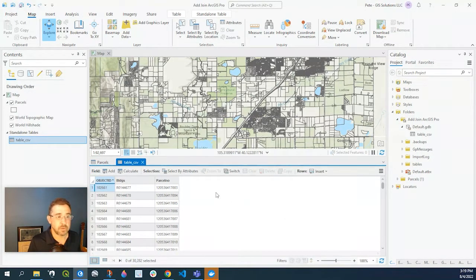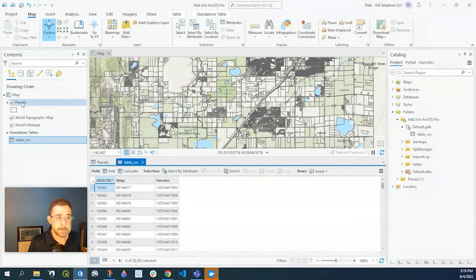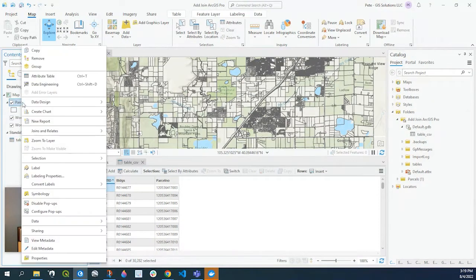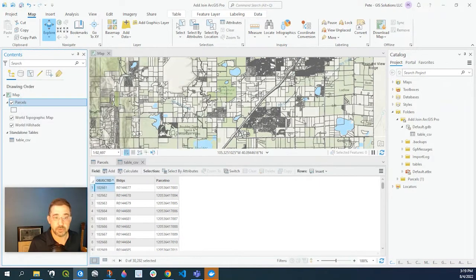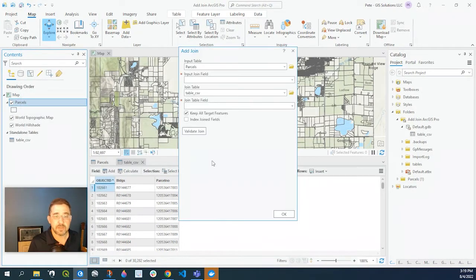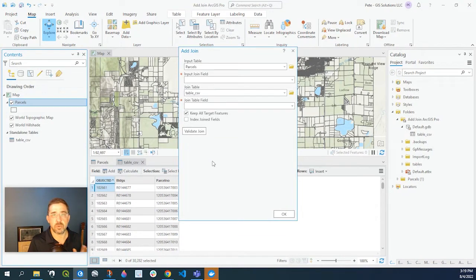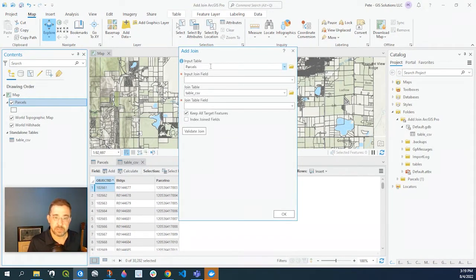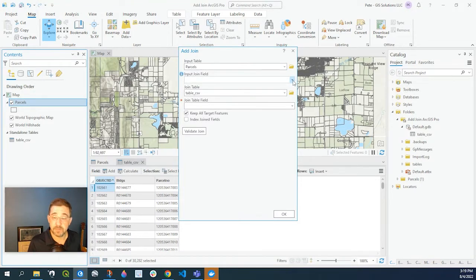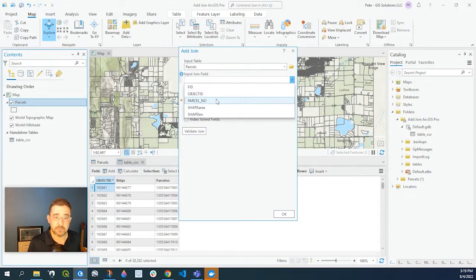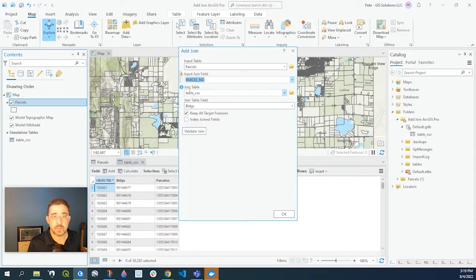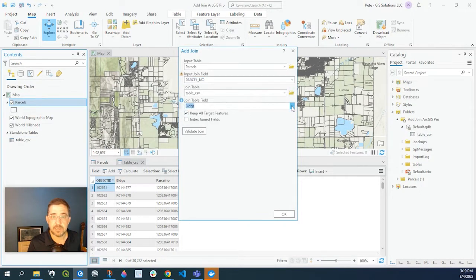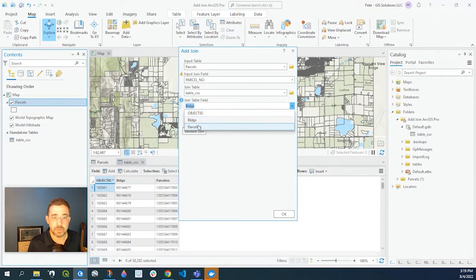So let's begin with our join. If we right click on our feature class, go to joins and relates and click add join. In this example we're just doing a one-to-one relationship, not a one-to-many. So our input is of course our parcel layer. The field we're basing that off of is parcel number. Our join table is our table here and the field we're going to be using is parcel number.